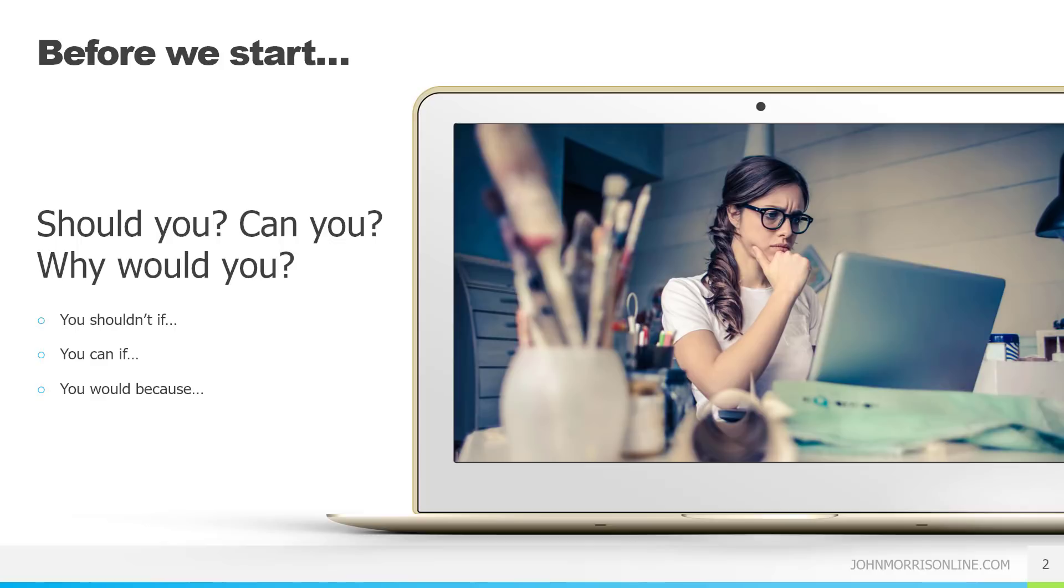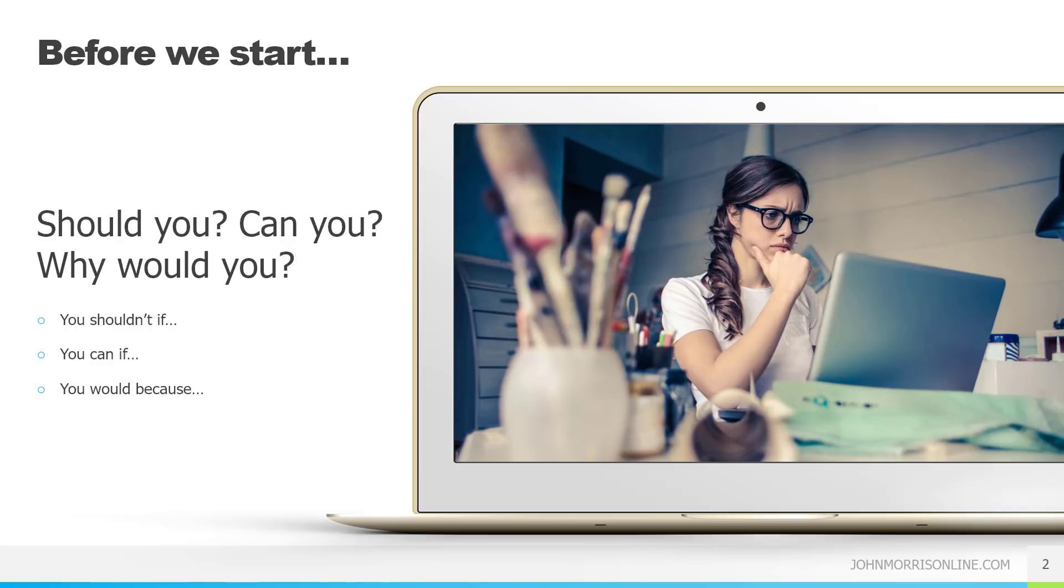So those are some reasons why you shouldn't do it. Now, if you can honestly say that you qualify for all of those things, meaning you're not just doing it because someone told you it's a good career, you're doing it because you really want to, and you are interested in technology, and you do embrace the challenge of always be learning and you're passionate about this sort of thing, if you honestly can say all of those things, then in my opinion, you can do it.